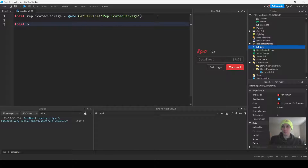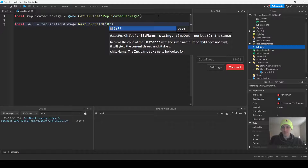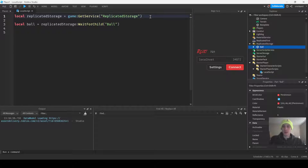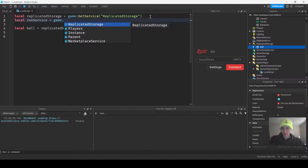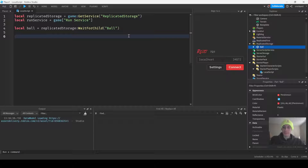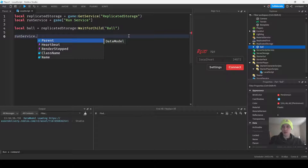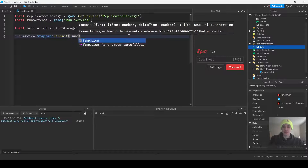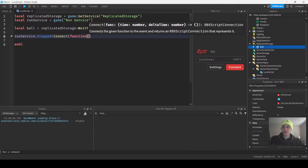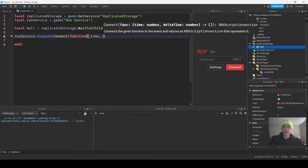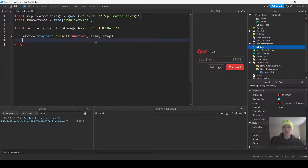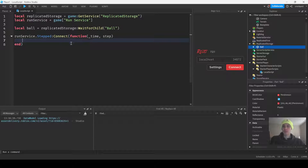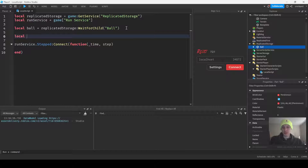Then we can get our ball, and then we're going to get RunService as well. Then we're going to connect to a stepped event. We'll do time and then step — because that's what you get in the stepped event. We're not going to use time for this, just step, which is also known as delta time. And we need to set up a few variables.